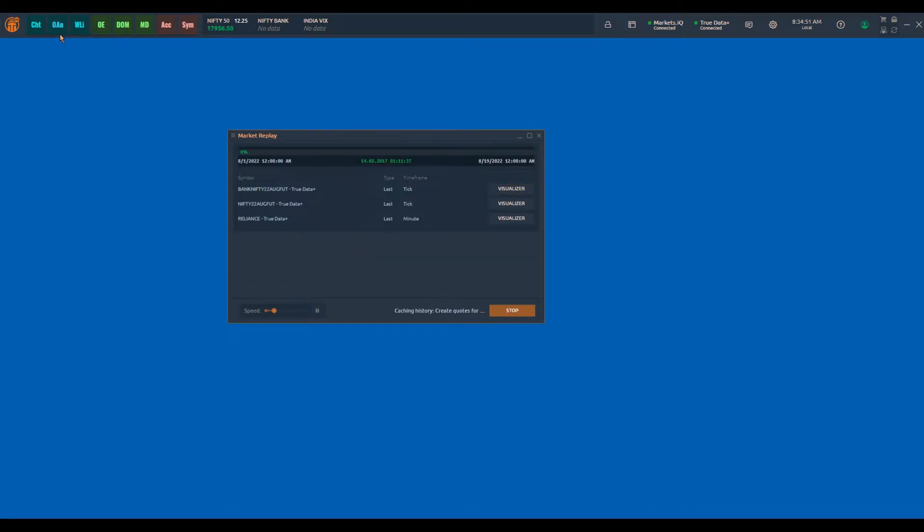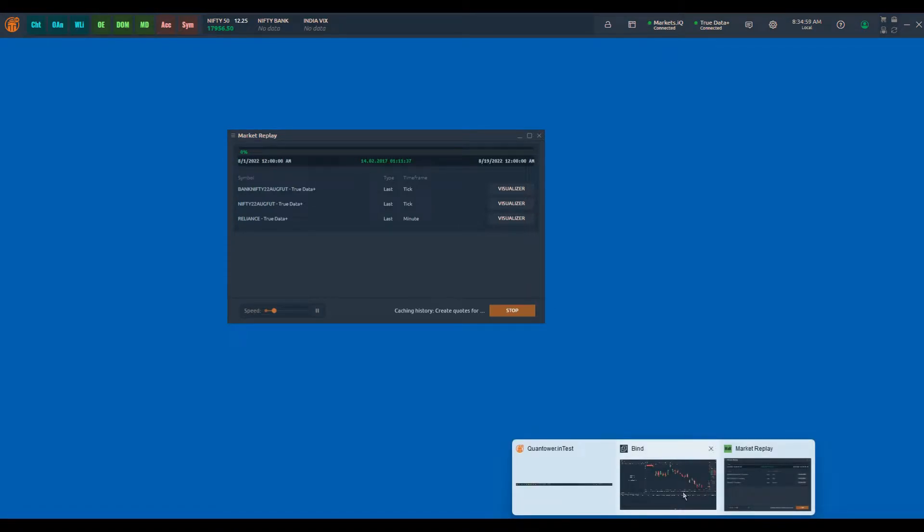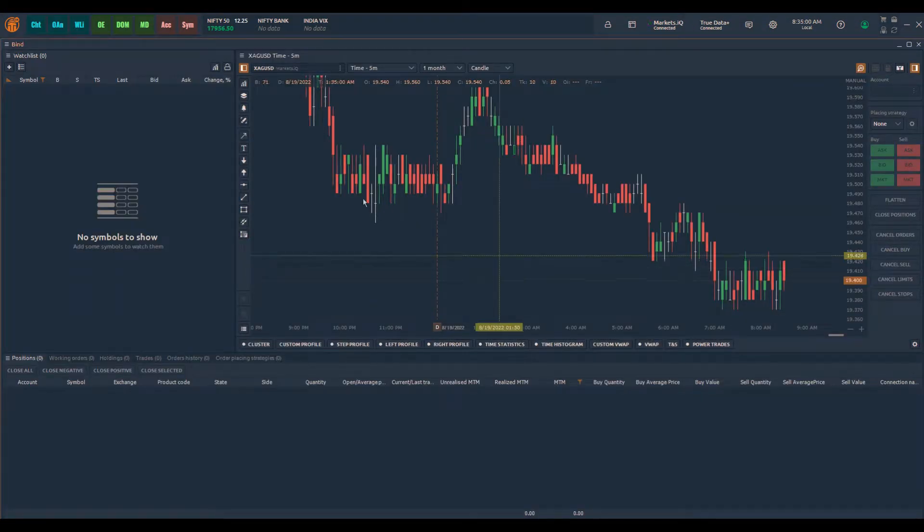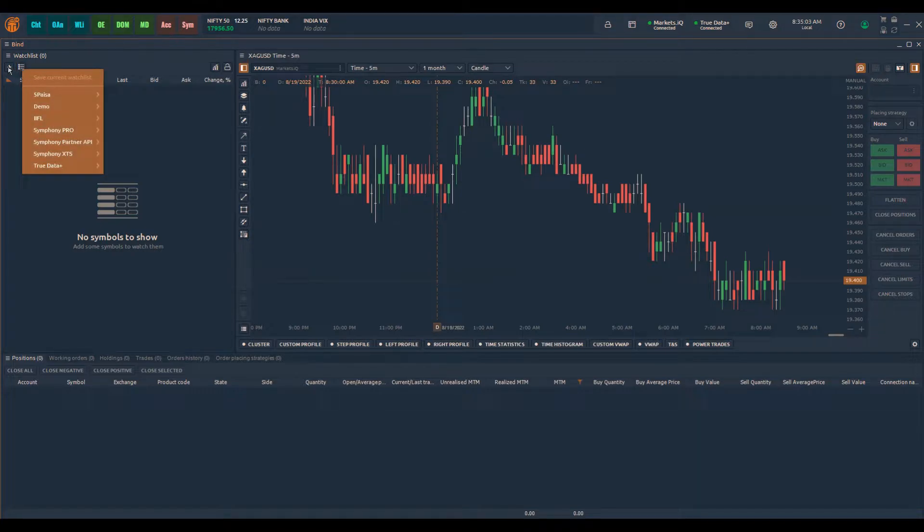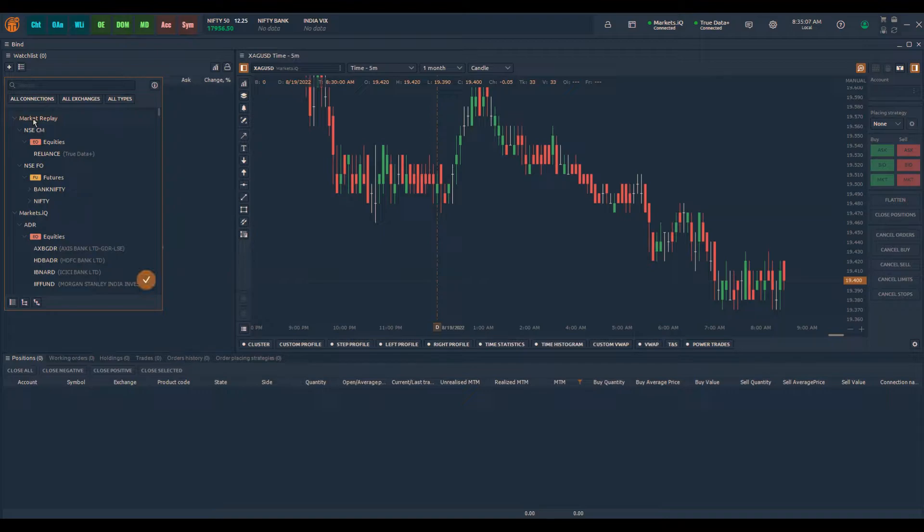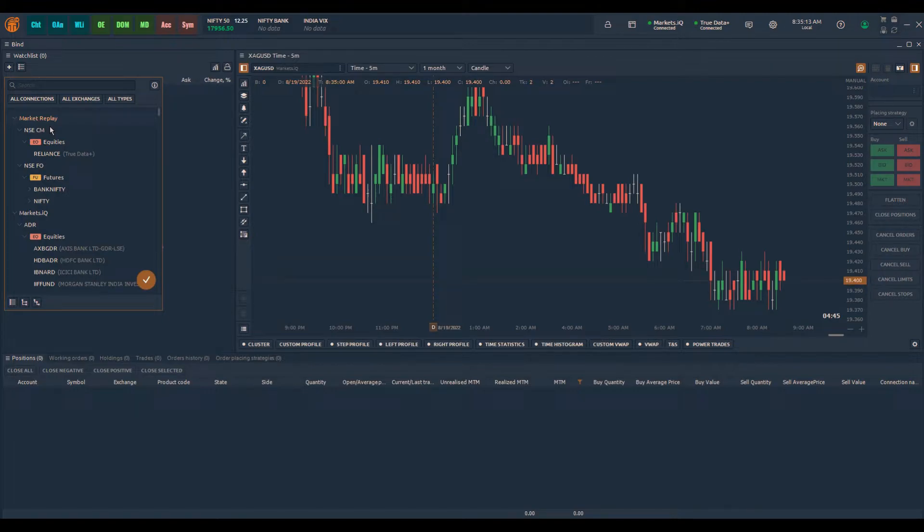Now if you click on any panel in Quantower, be it watch list or charts, and if you click here now you will see the symbols under market replay connection, which means these are independent symbols created by the application on a temporary basis only for you to do the market replay.